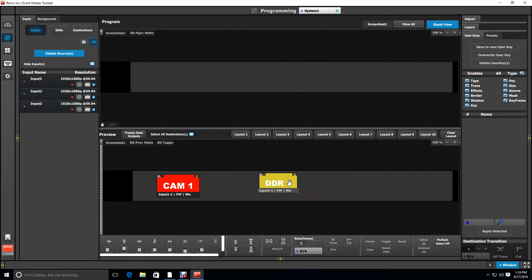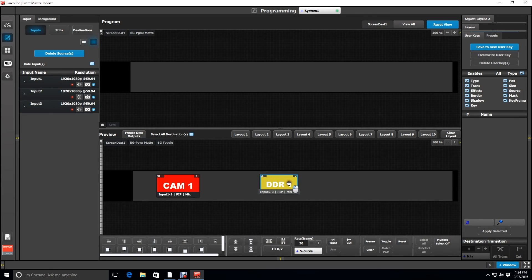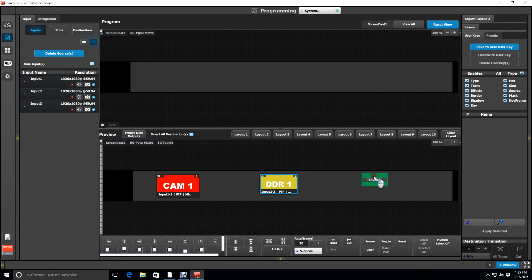This is where it would be handy to have a background still from the background server that shows the screen locations as a reference when you're programming.